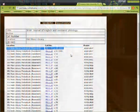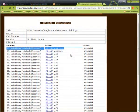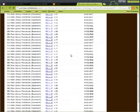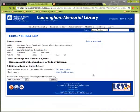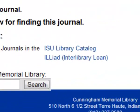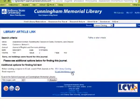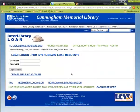So we know the volume we need is Volume 104, Issue 3, and it looks like the library doesn't have it. So we need to go back to Serial Solutions to do an ILL request. On the Serial Solutions page, click the ILLID Interlibrary Loan link. This takes you to the ILL sign in page.